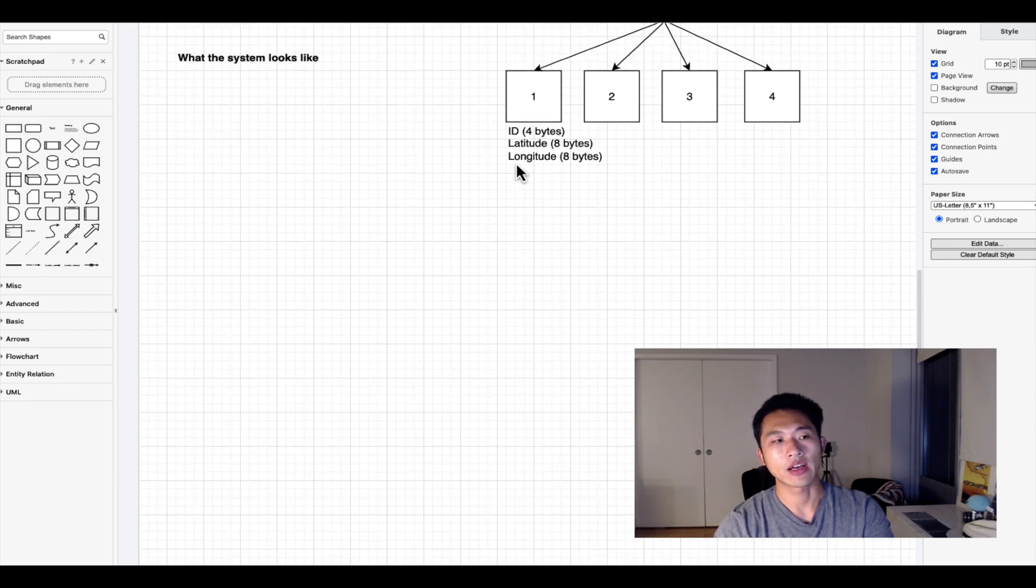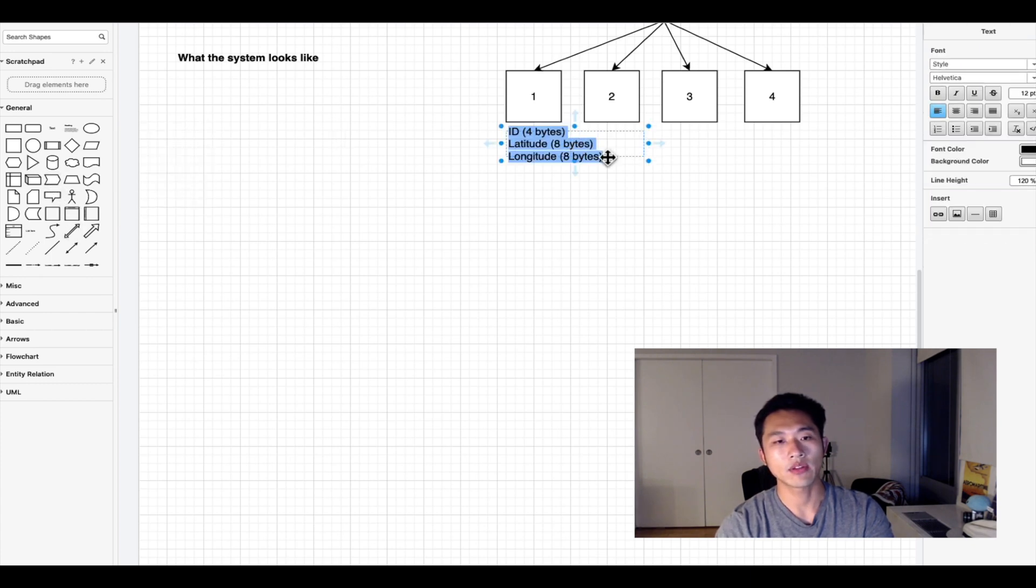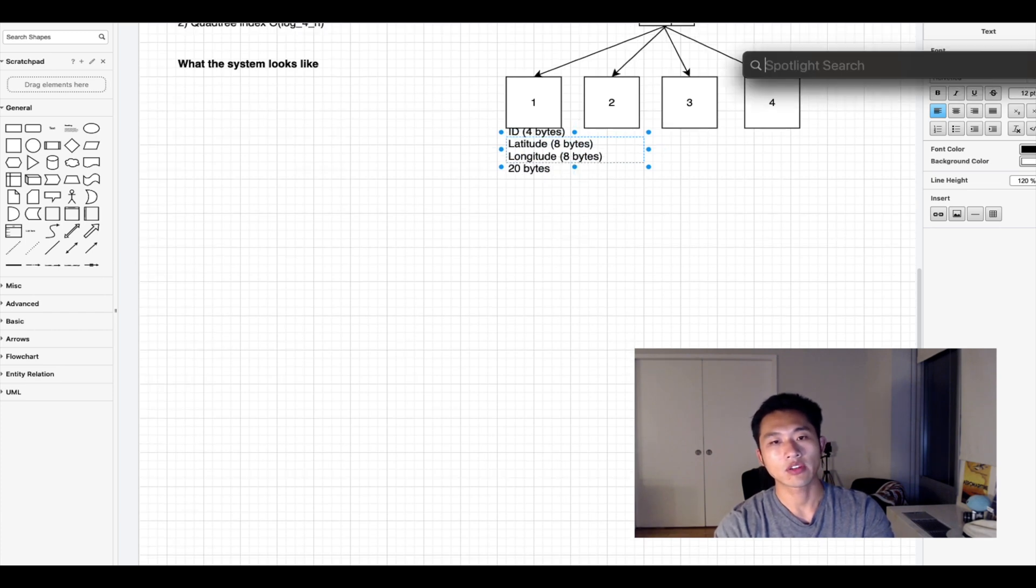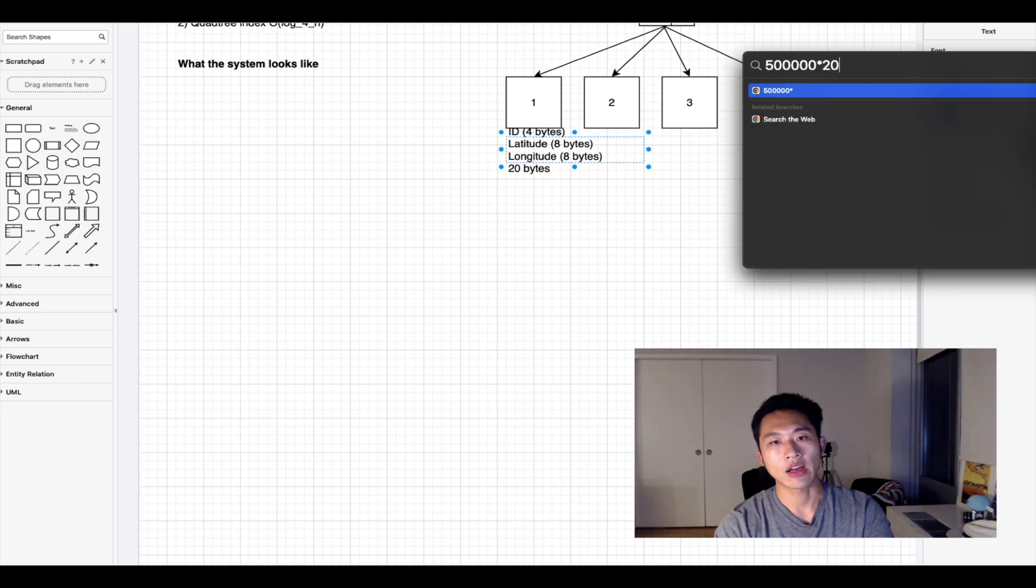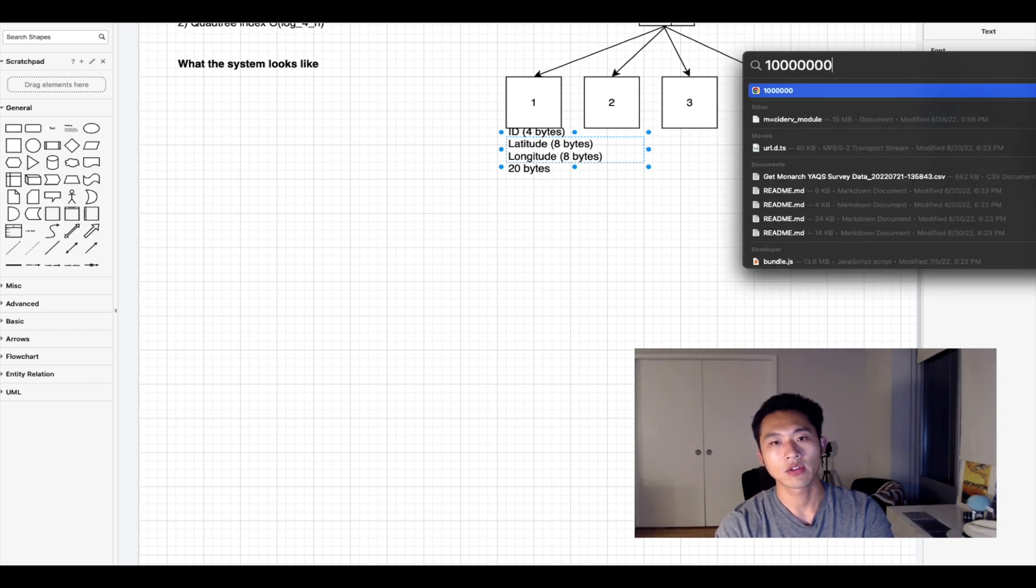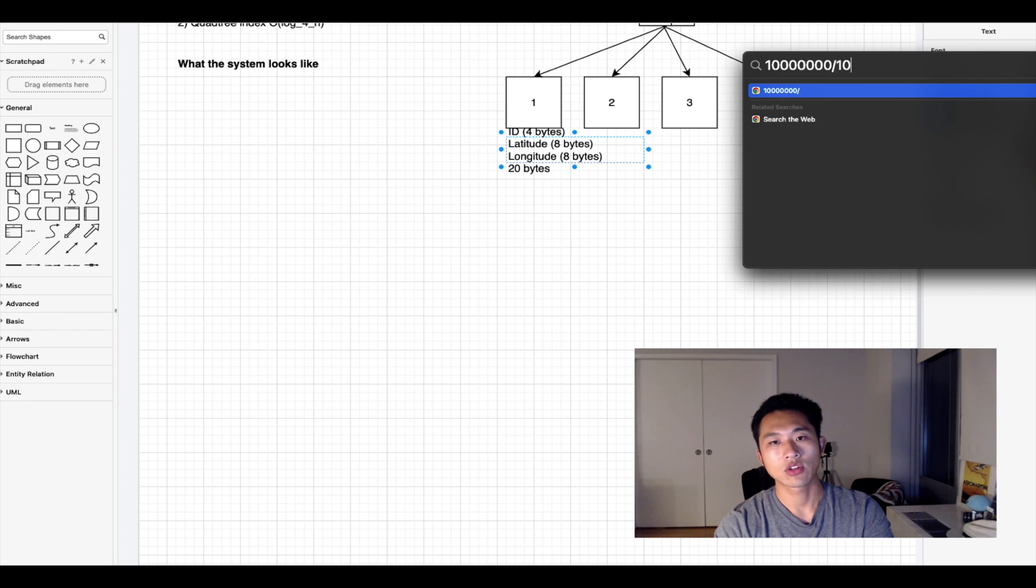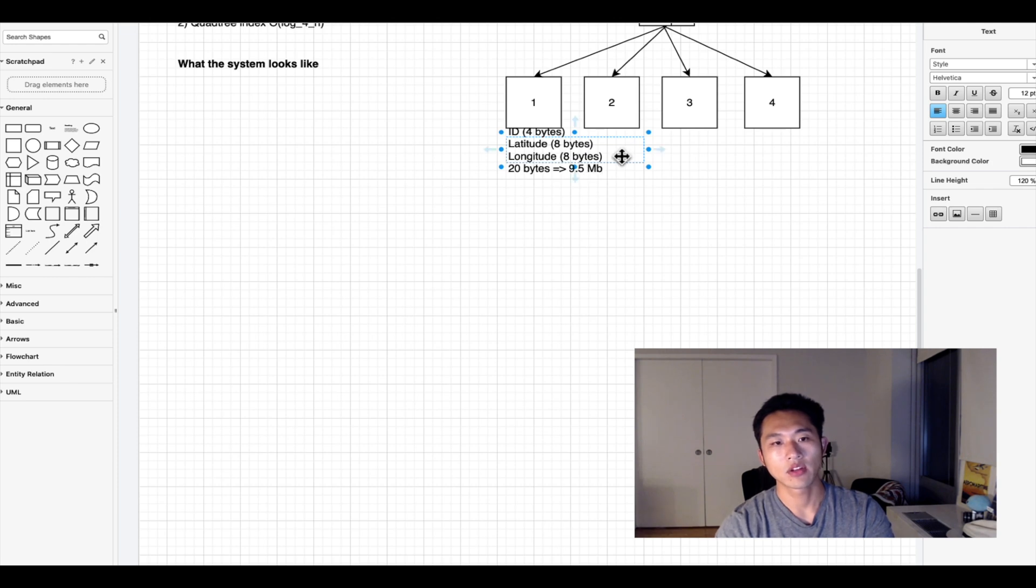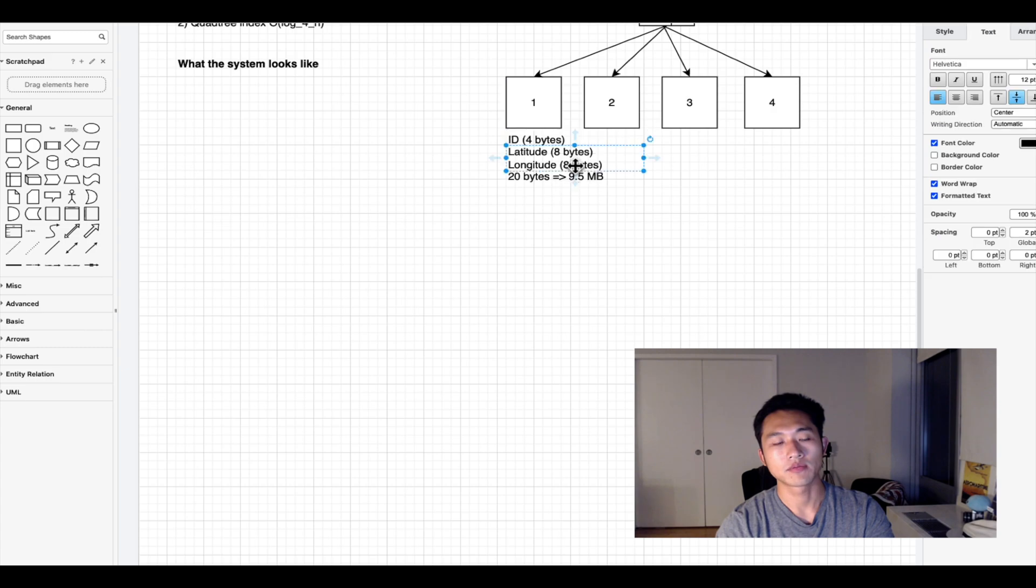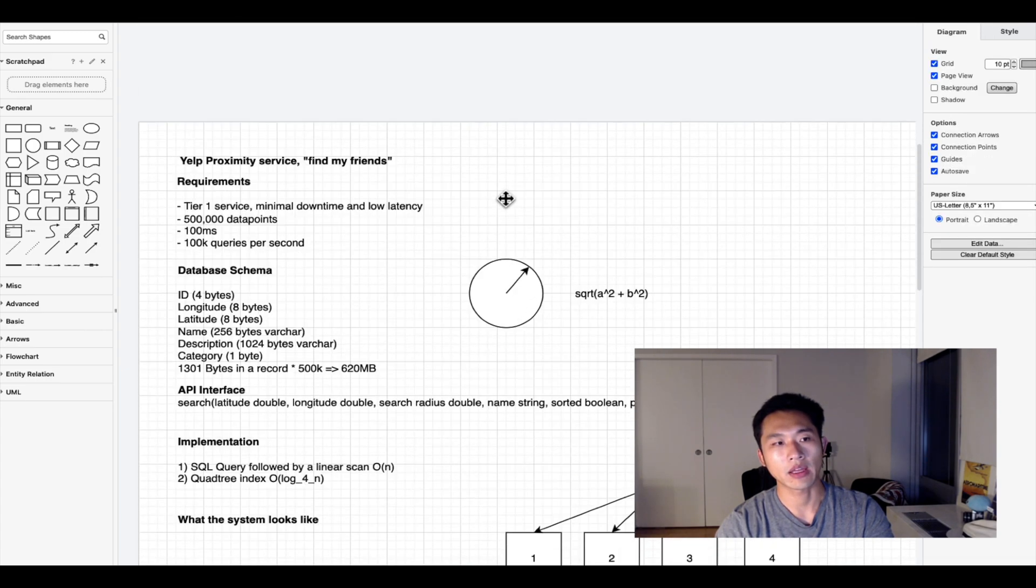We have the values for the index and now we know it's 20 bytes, which times 500,000 comes out to 10 million bytes, which comes out to 9.5 megabytes. This is easily stored in one server.